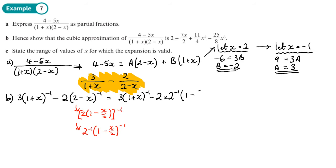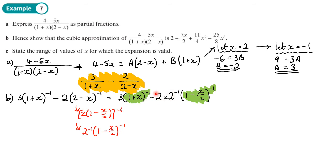So we have three(1 plus x)^(−1) minus two times two^(−1) times (1 minus x/2)^(−1). Since two times one-half equals one, multiplying gives negative one overall. The plan is: three lots of the first expansion, minus the second expansion.